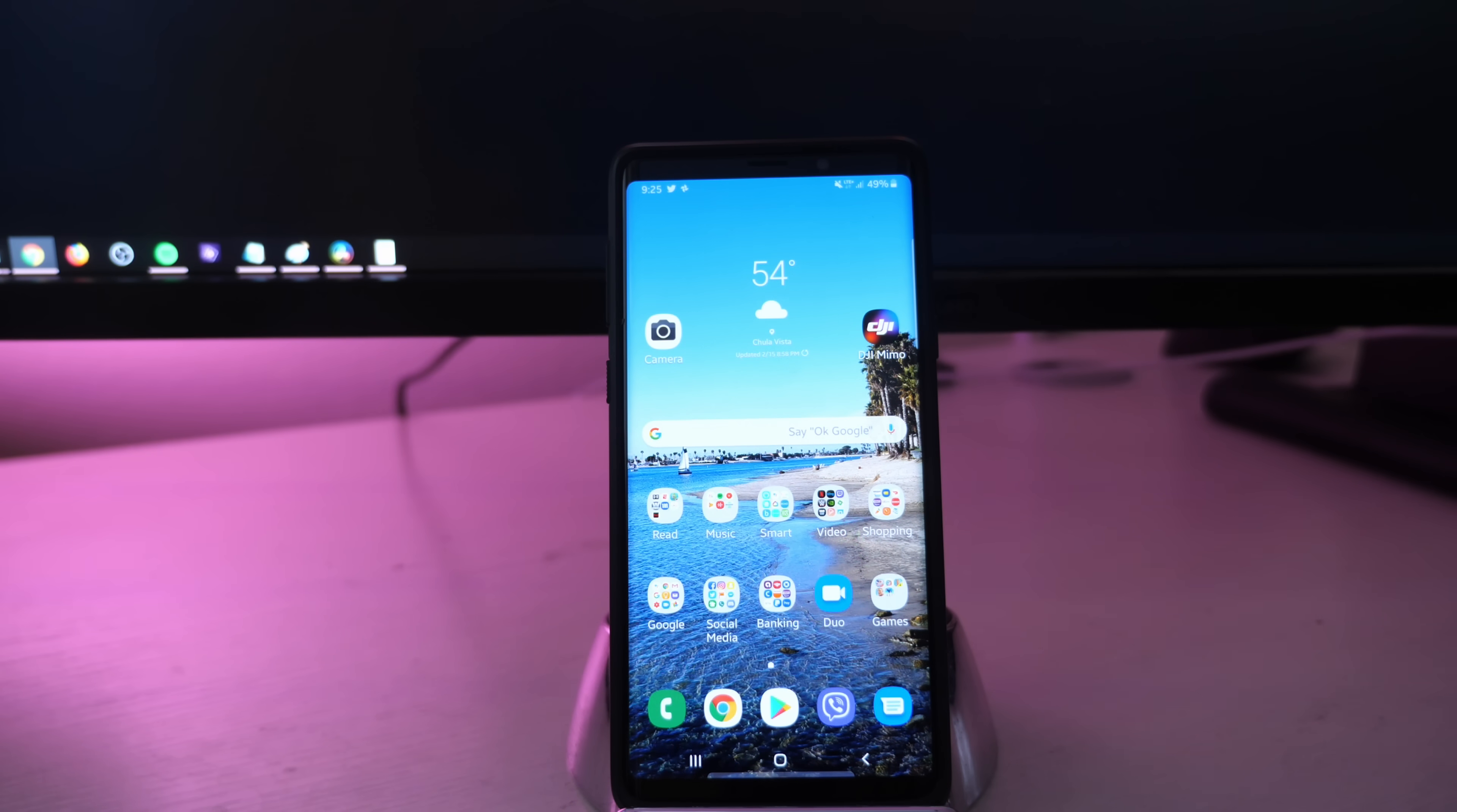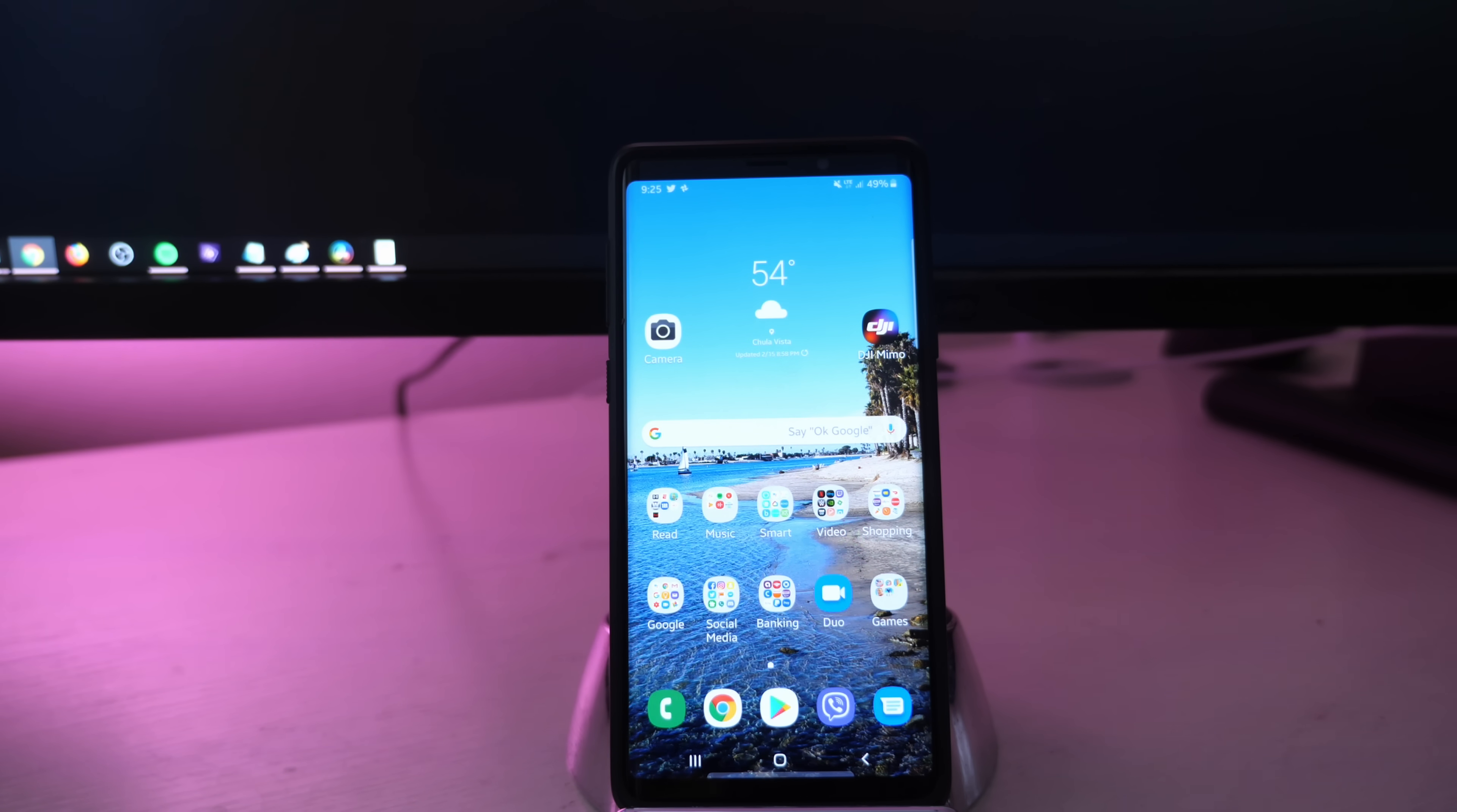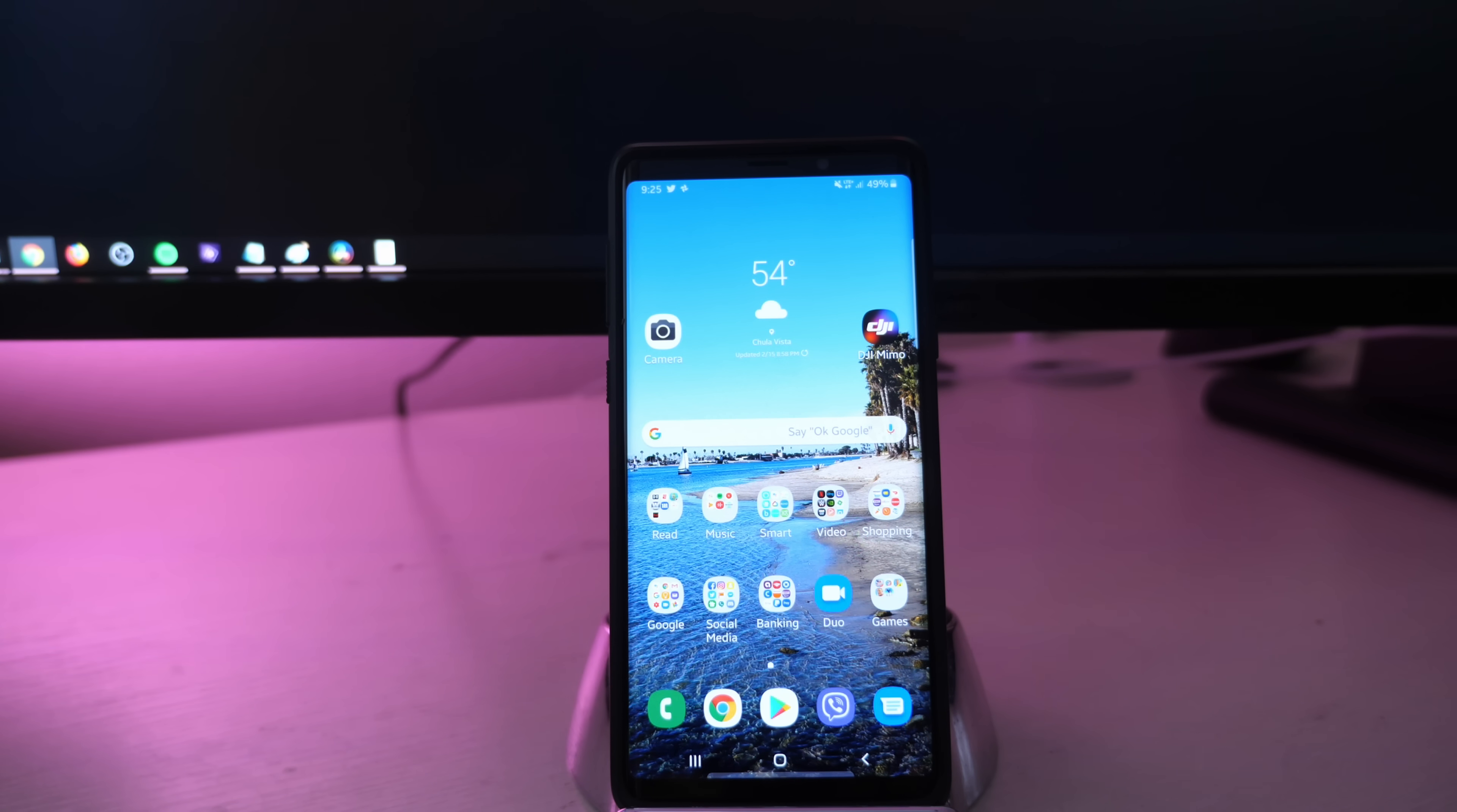So that is it guys. That is how you install Google Cam on your Galaxy Note 9. I hope that helped you out a ton and a bunch. Send me over some photos of your best photos taken with the Google Cam. Let me know if you think it's better than the regular Samsung camera app. Thanks for watching. We'll see you down the road. Peace!